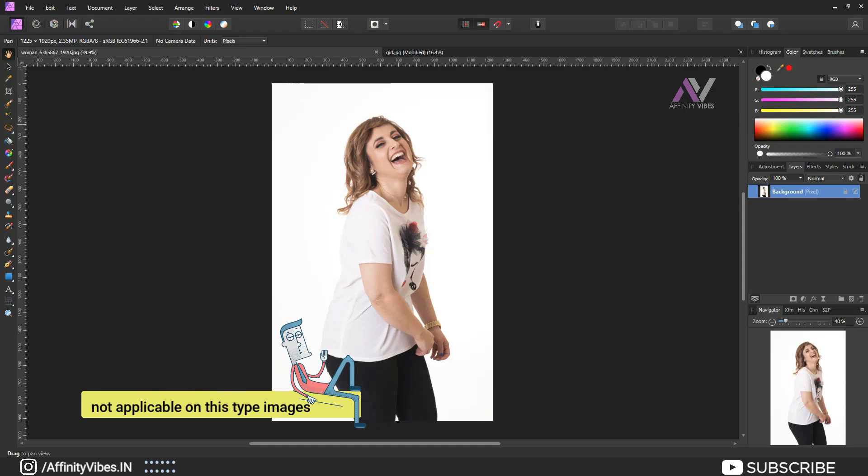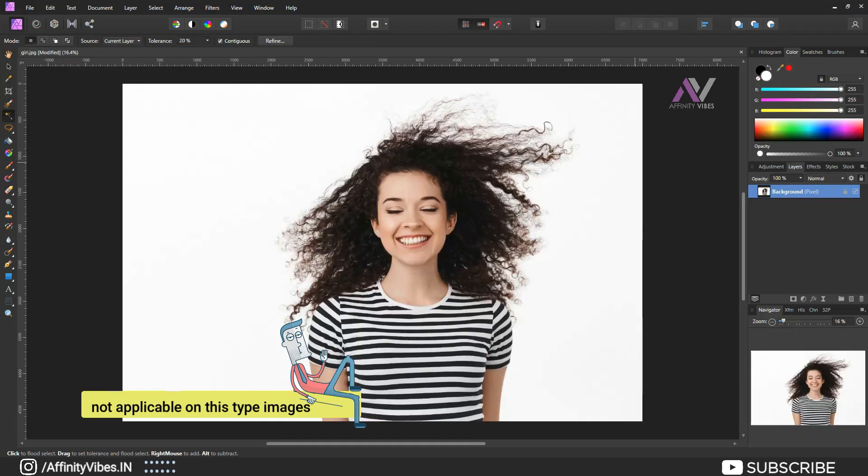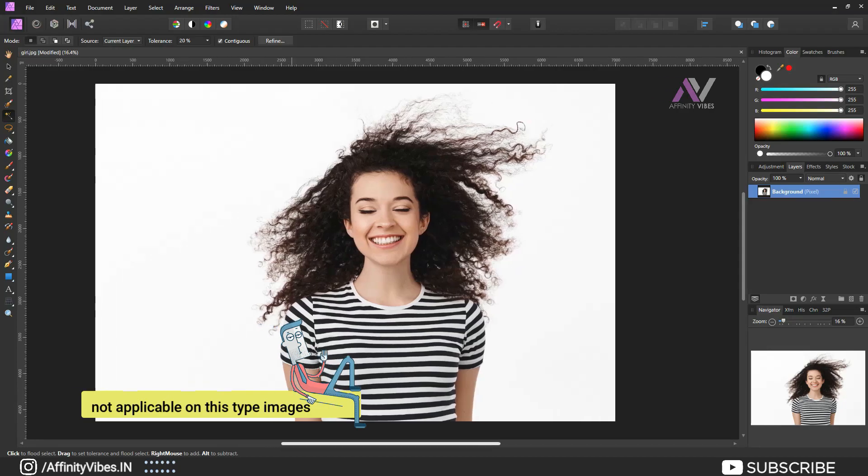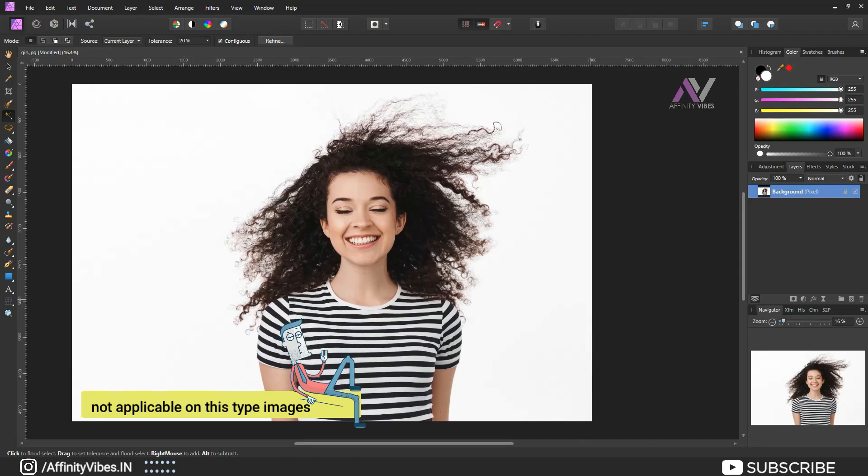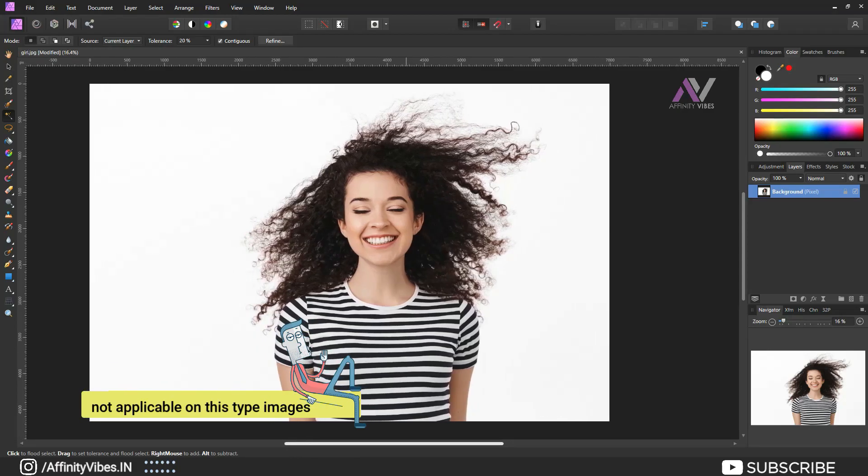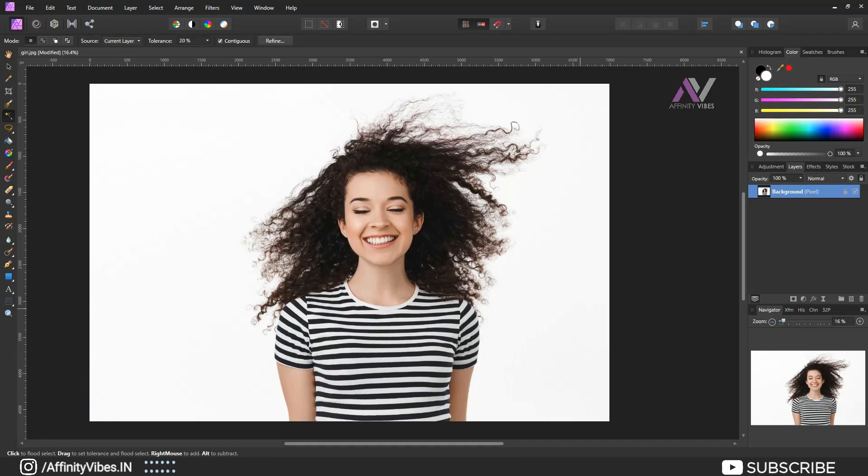For example, if you have images like this where both background and image have almost the same color, or something like this with flying hair where background and image have colors close to the background, this type of images will not work properly for remove background with flood selection tool.